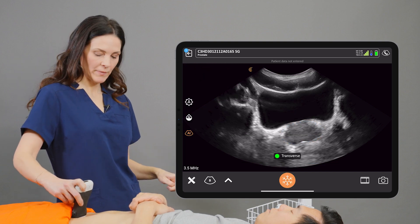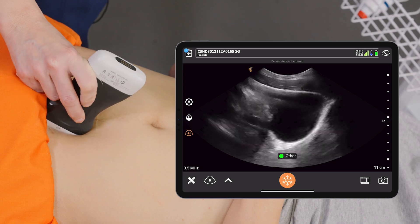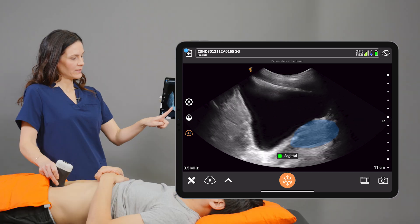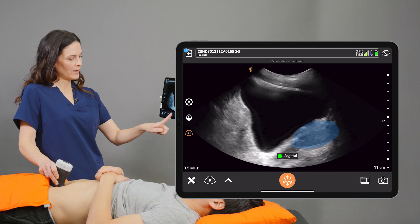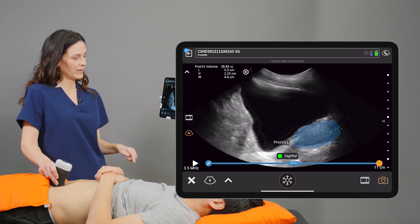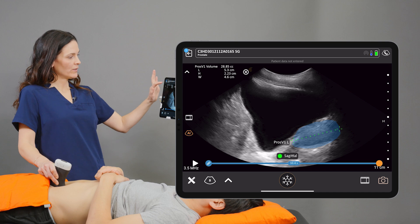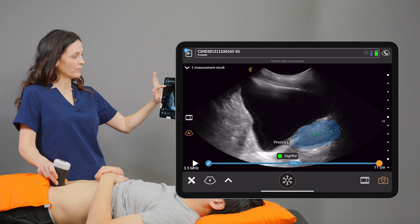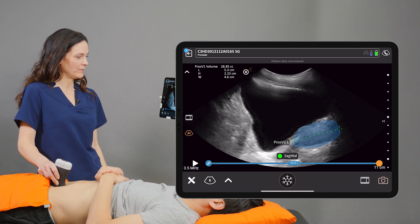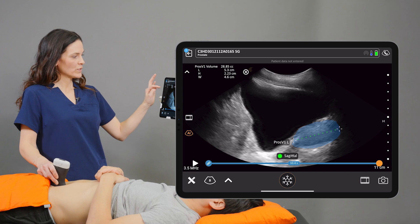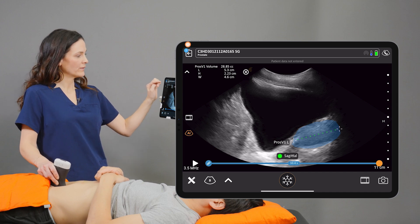We'll tap the unfreeze button and I'll rotate my scanner 90 degrees into the sagittal orientation. The sagittal label has been placed for me and when I select the Freeze button the caliper is automatically placed. On the top left hand side of the screen we can see all three of those measurements along with the prostate volume has been calculated on the screen. When I save this image those measurements are transferred to the Clarius cloud.